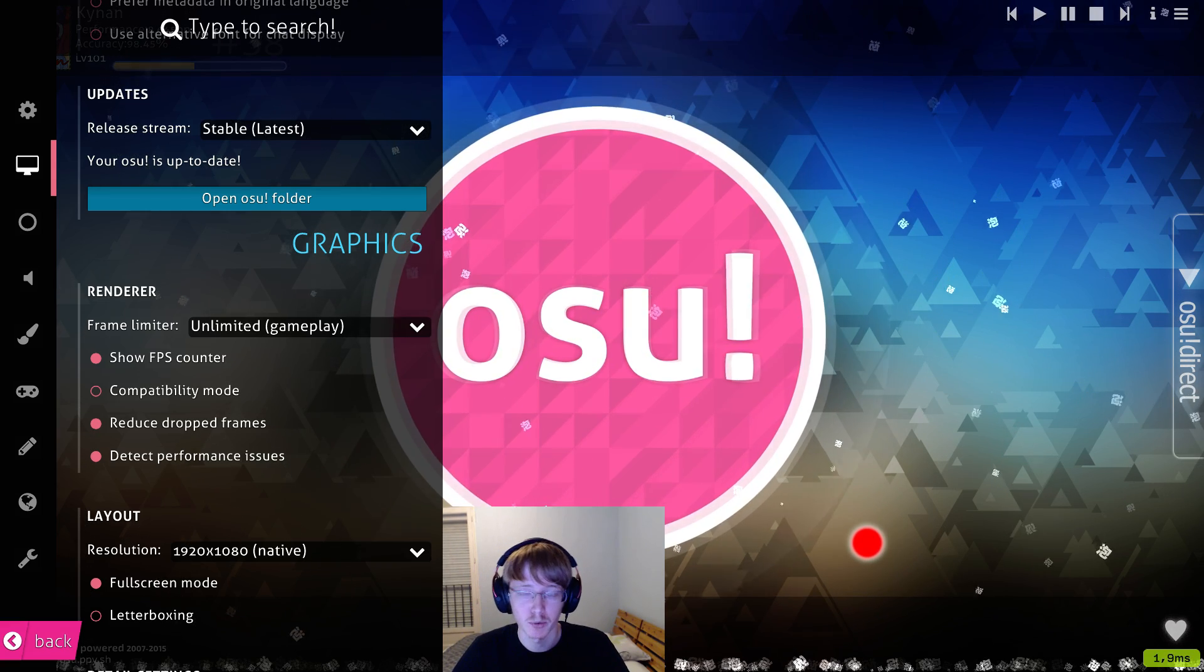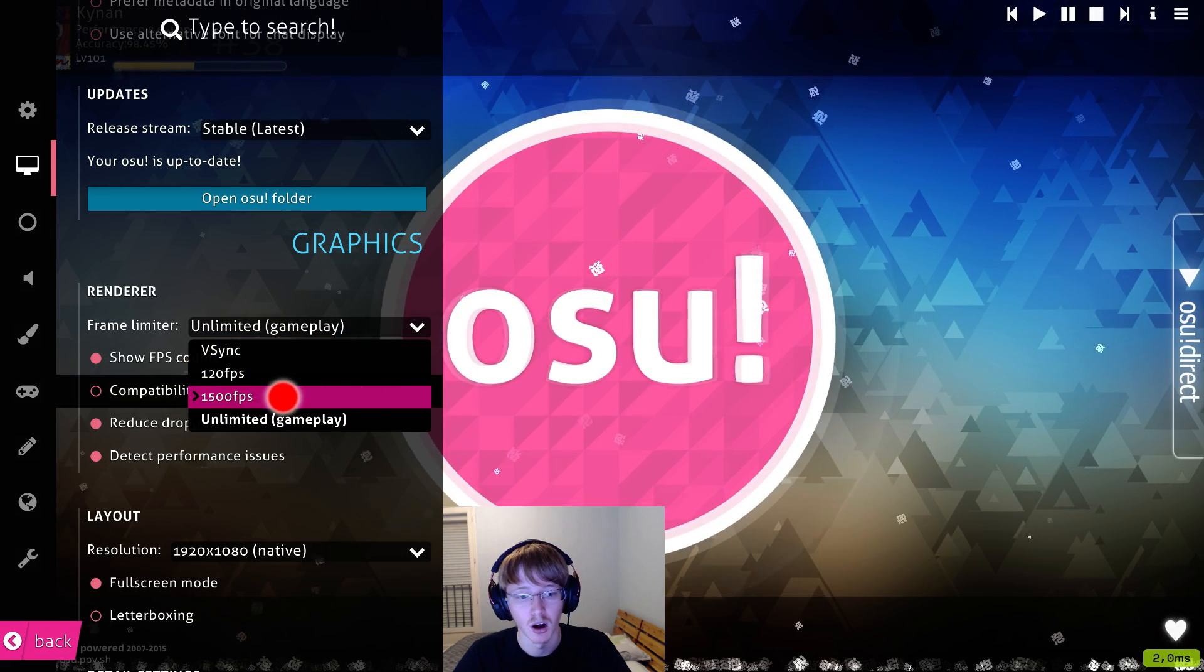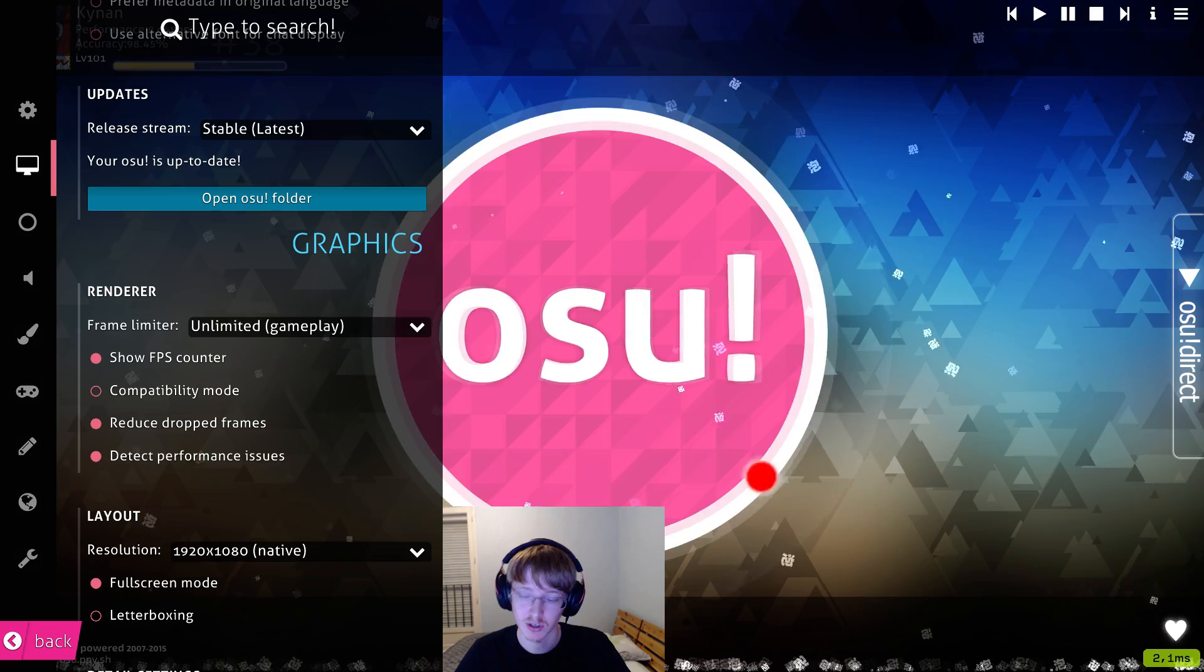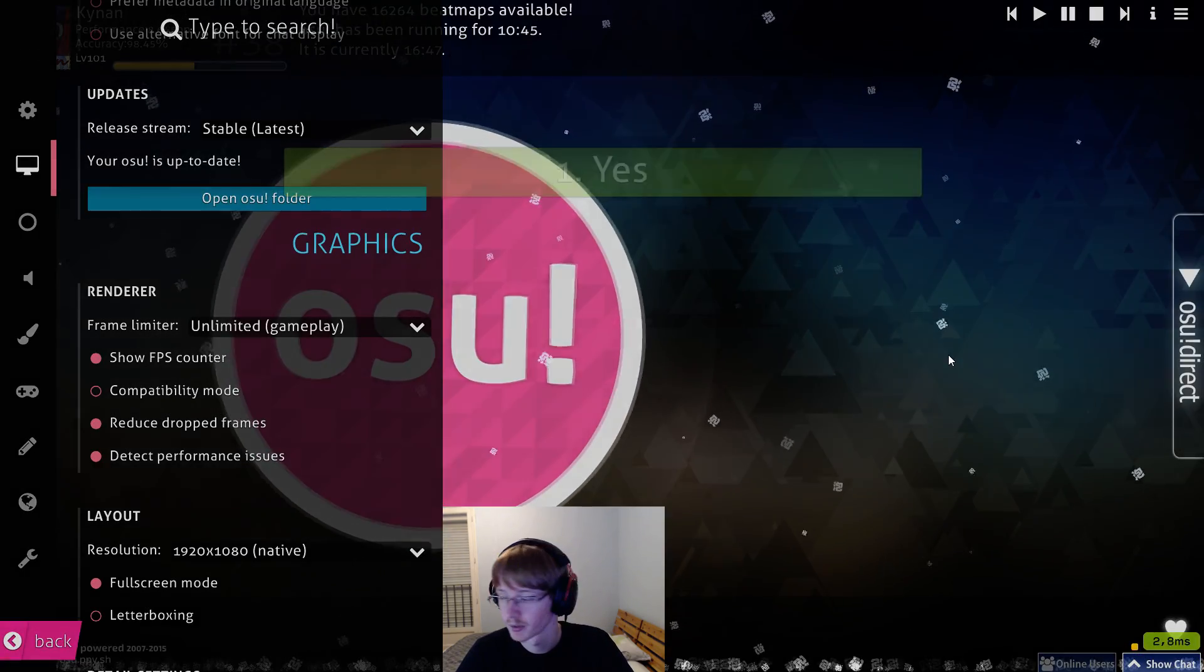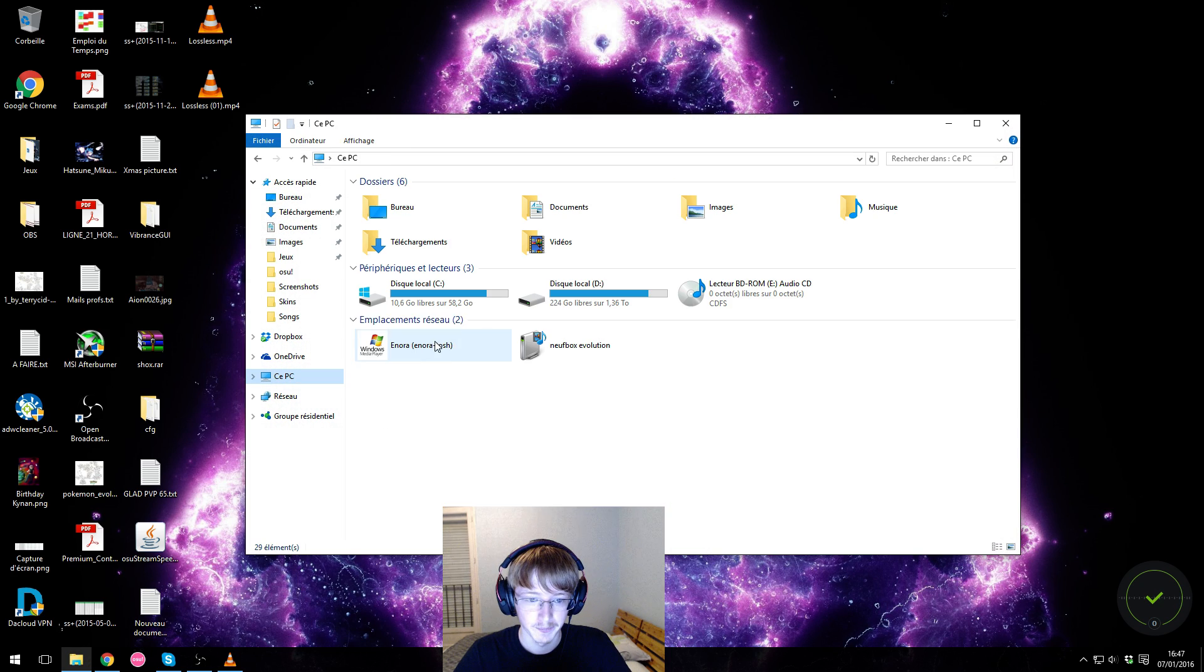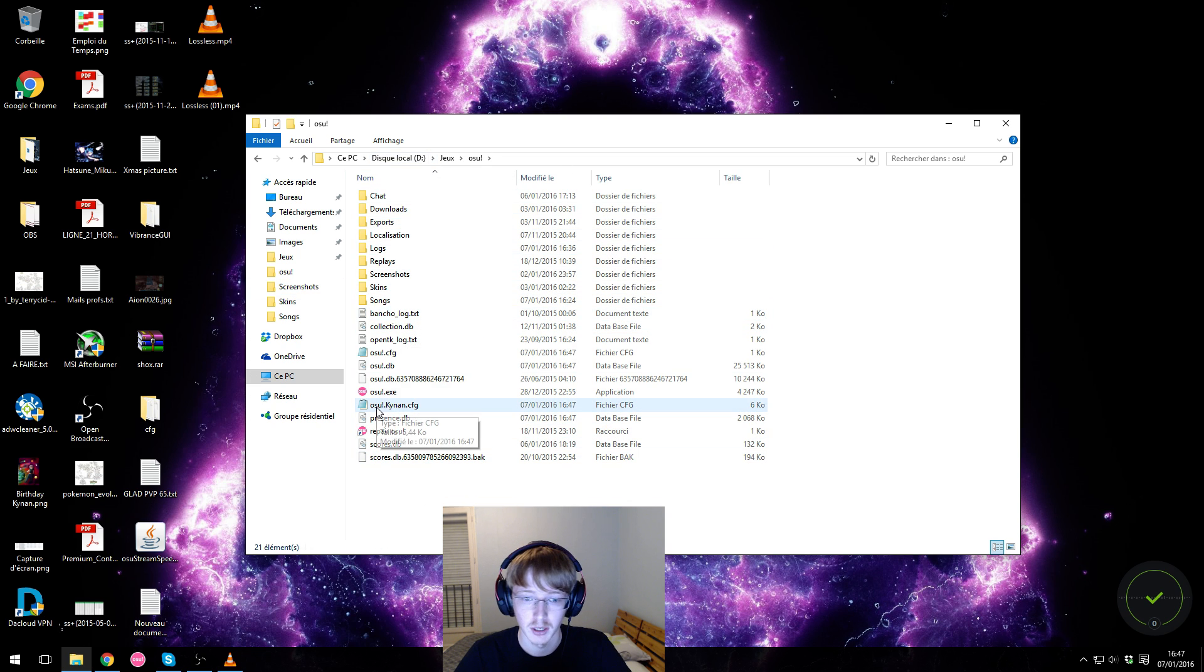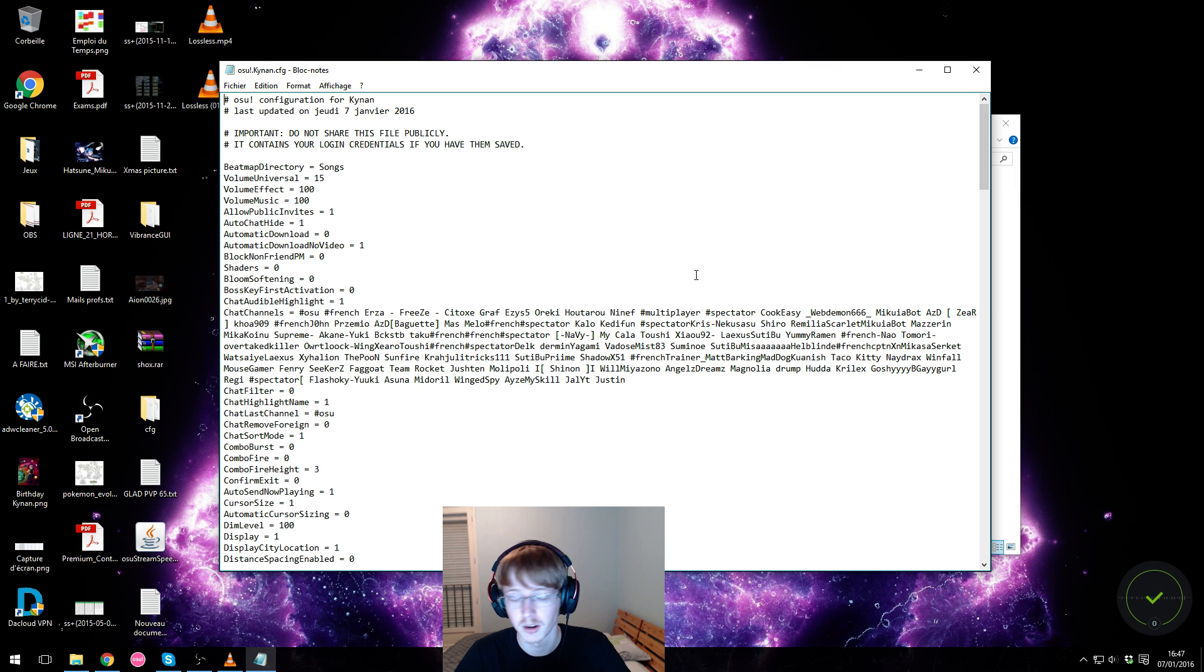And if you still have frame drops, what you can do is set a customized frame limiter. I'm going to show you how to do this. So first you need to close your game. If you don't, it's not going to work. So close your game. You go to your Osu folder. And in your Osu folder, the main folder, you will have a file that's called osu.username.cfg. You open that with the notepad.